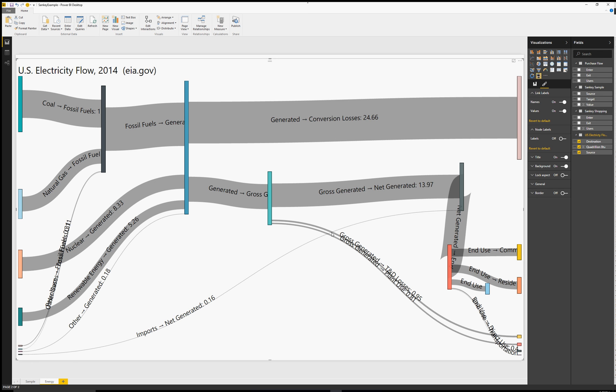We can also turn the node labels on or off. Or we can move things around to make the chart look however we'd like it to look.